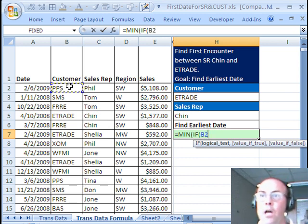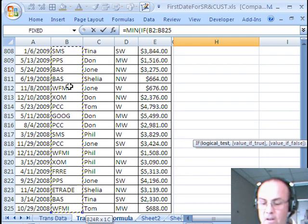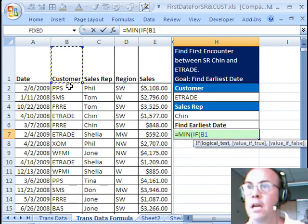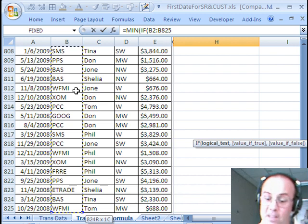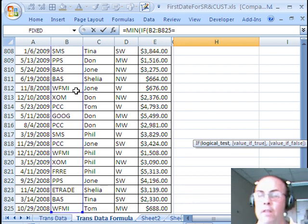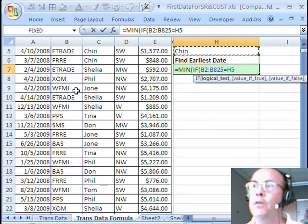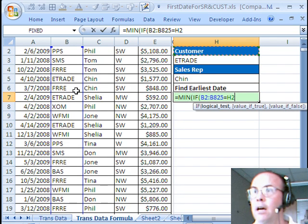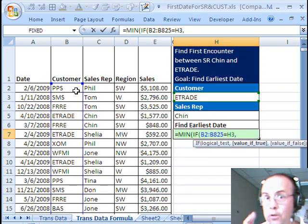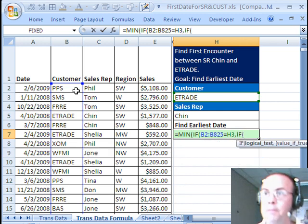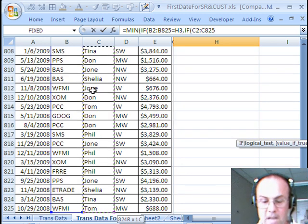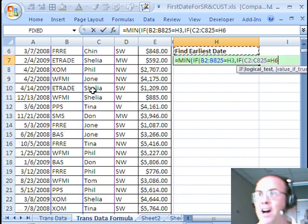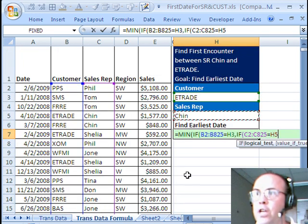And we'll do Customer first, Ctrl-Shift-Down arrow, and then I'm going to use my Up arrow key, Ctrl-Shift-Down arrow, and then hit the Equal, because we have to say what in that range is equal to, and then I'll use my Up arrow key, and I'll get my Customer, and then comma.